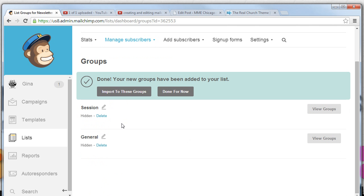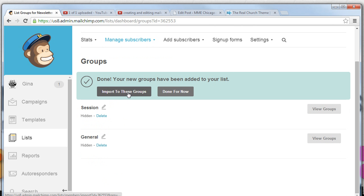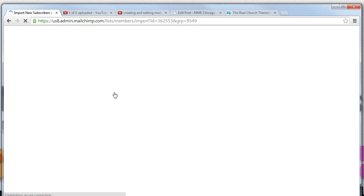Now that we've saved this group it gives us the option to import. Your new group has been added to your list. Import to these groups. Do we want to import subscribers into this group? We could do that.